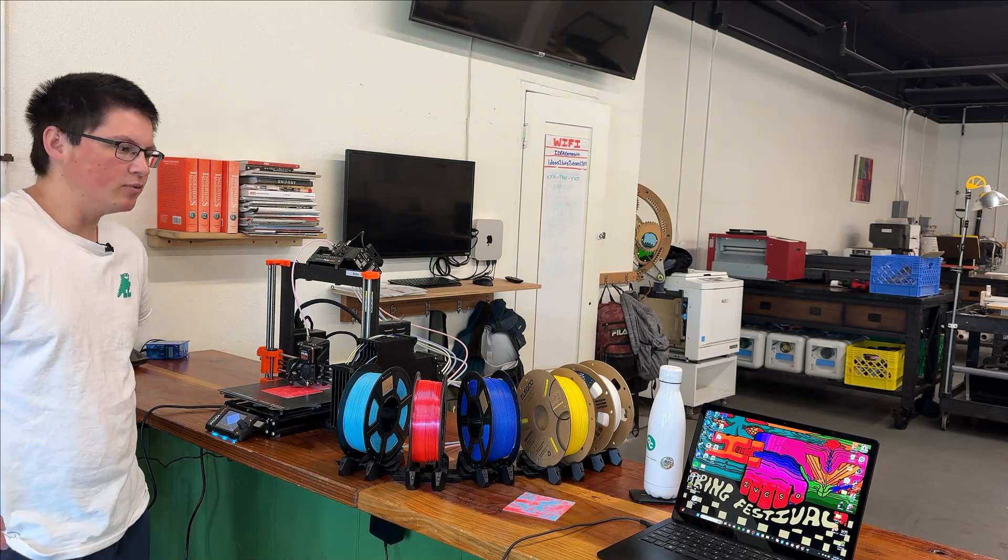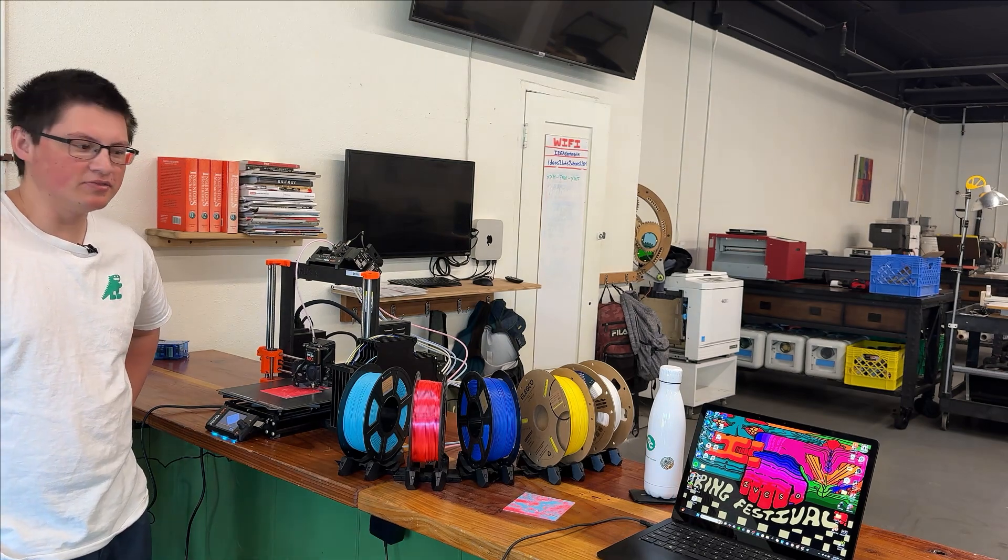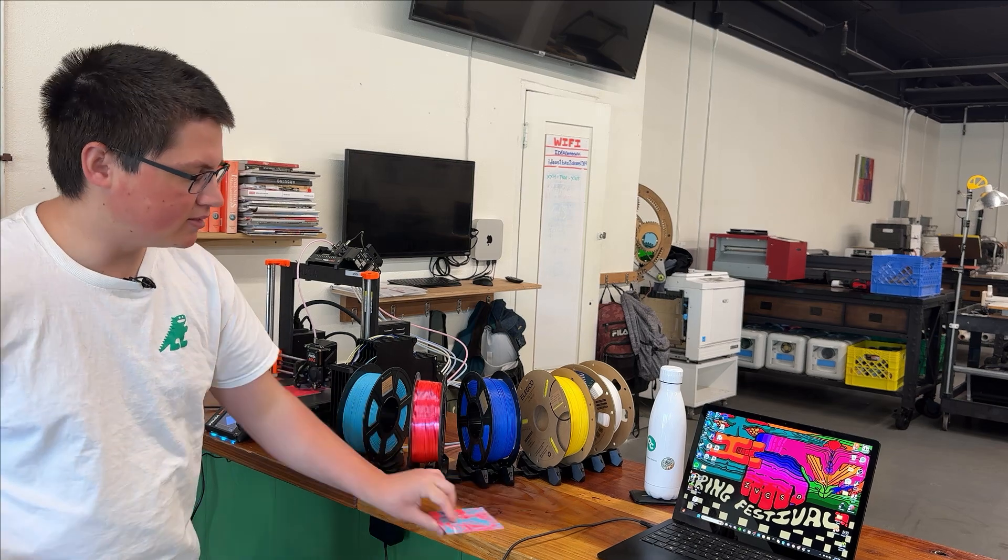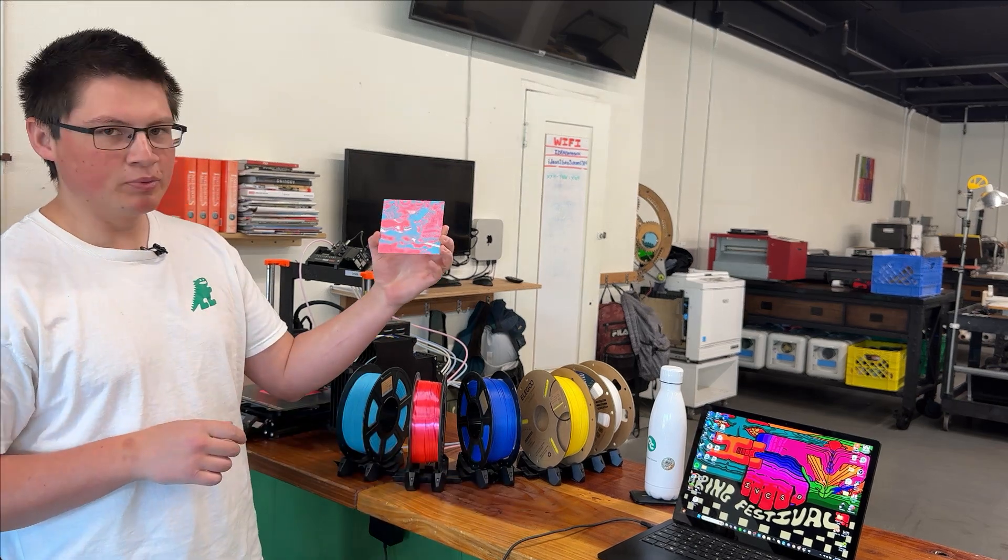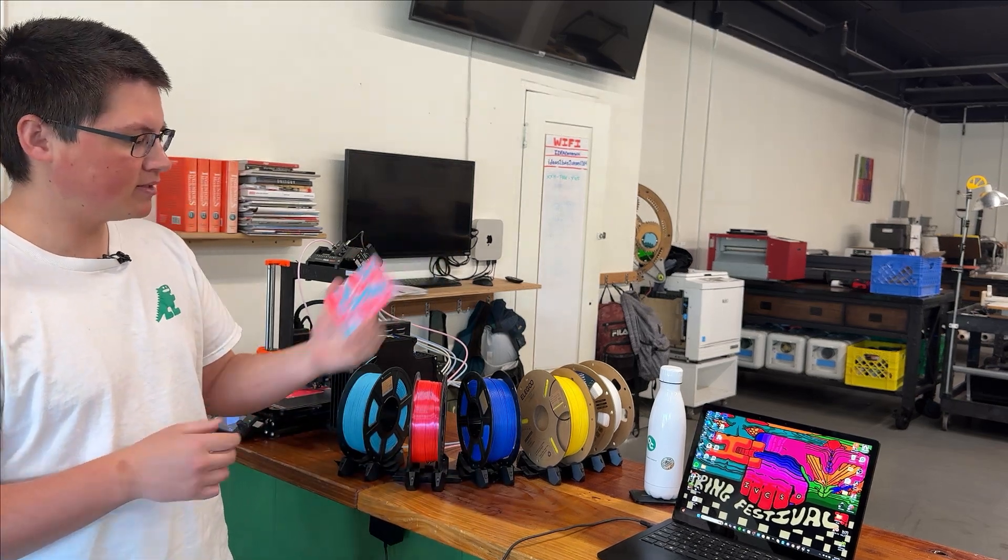All right, hey everybody, welcome back to another Idea Center project video. Today we're going to be learning how to make these neat 3D printed multicolored lithophanes.